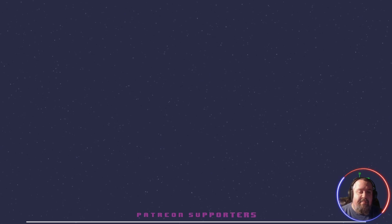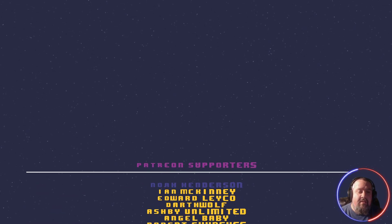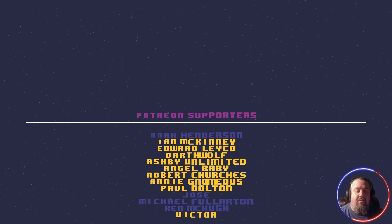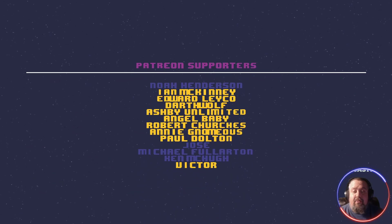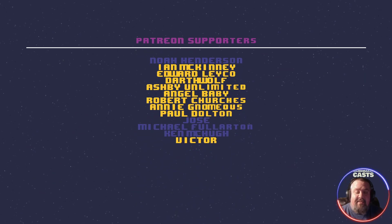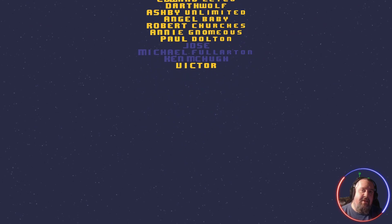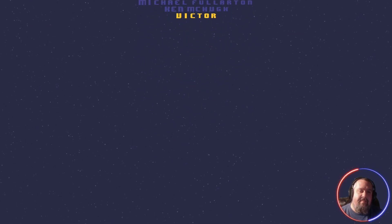Ian, Darth Wolf, Annie, Robert, Ashby, Paul, Victor, Edward, and Angel. Once again, thank you everyone for the support. And like always, please like and subscribe to help the channel grow. And don't forget to leave a comment. I'll see you in the next video.